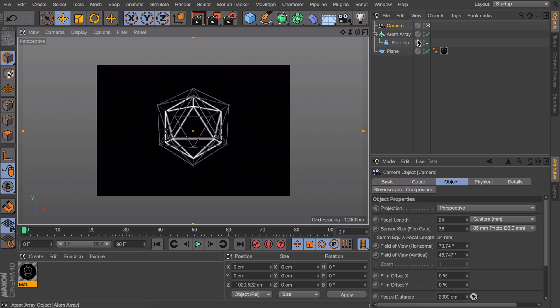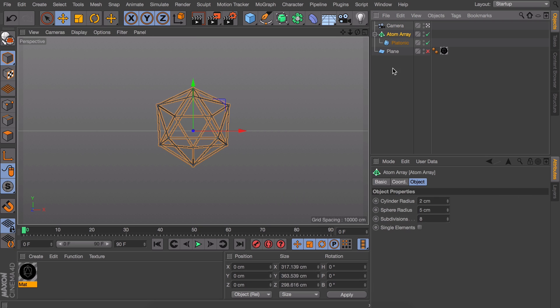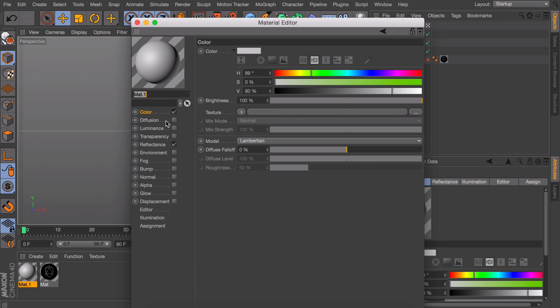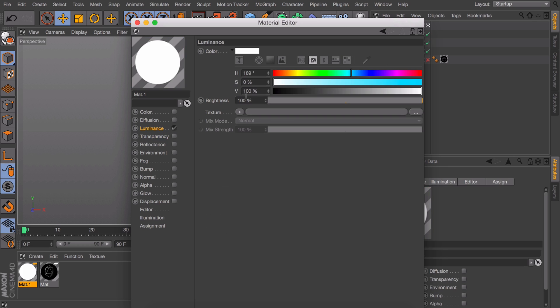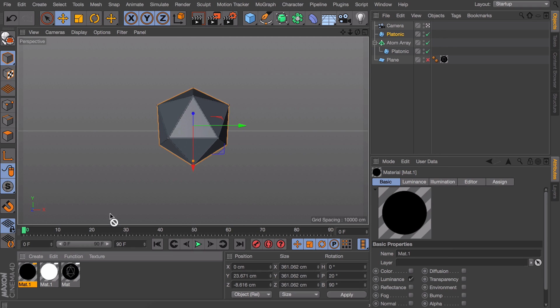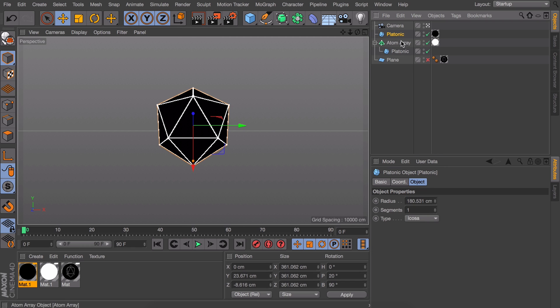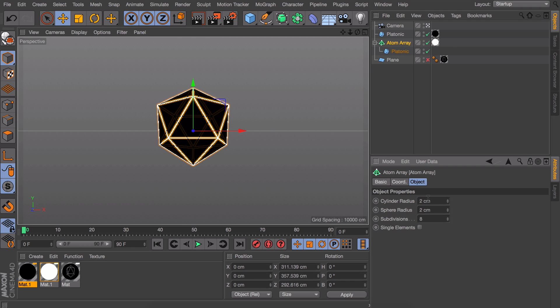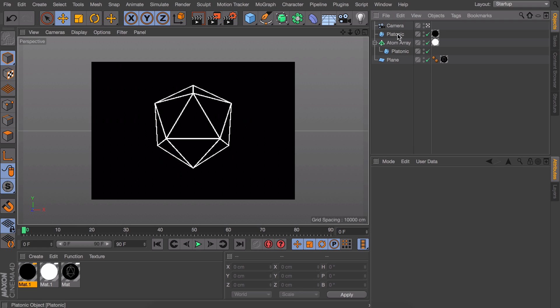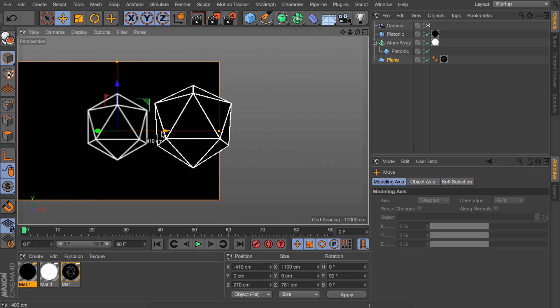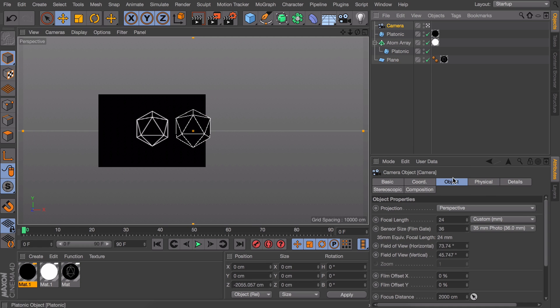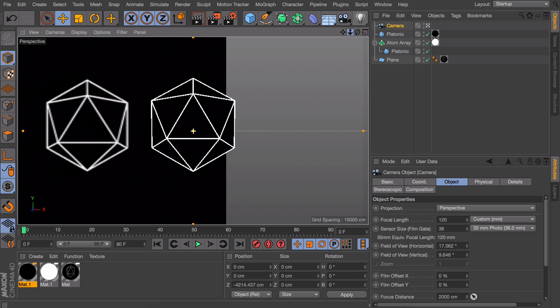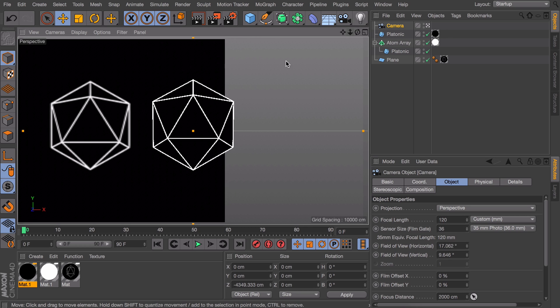But let's continue our technique and duplicate our platonic objects and then add the luminance material to them. Also make sure to shrink our inner platonic object so we don't see through it anymore. And I'm gonna set our focal length back again. Actually something like 120 already works just fine.